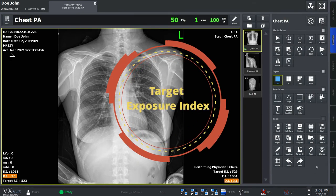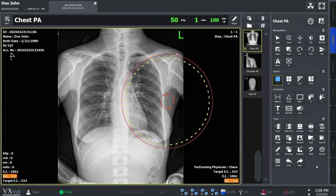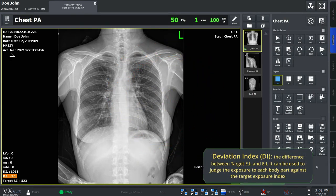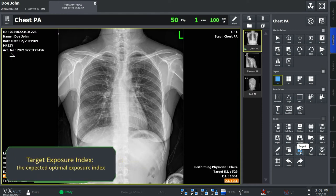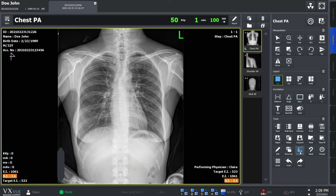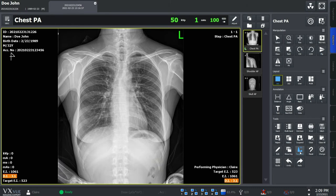VXView supports exposure index and deviation index, which would help you control and absorb dose. From the tool section, you can see the target exposure index icon. Target exposure index is an expected optimal exposure index and you can change it by clicking on this icon.